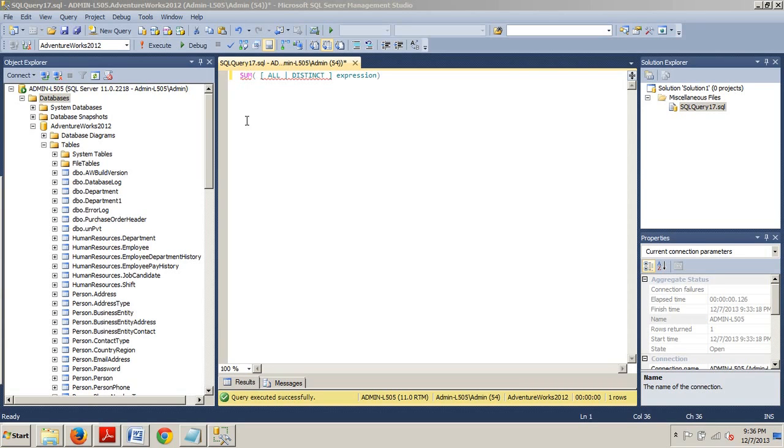The supplied expression must be a numeric data type that can be a constant, a variable, a column, or a function. Now, let's go ahead and perform a simple aggregation.